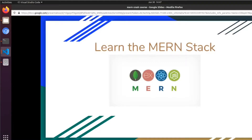Hey, what's up guys? Welcome to my newest series. What we're going to be doing in this one is creating a full stack application with the MERN stack. In this introduction video, we're going to be going over all the different parts that we'll be using in this series. So if you've built with MERN before, you can feel free to skip ahead to the next video. And without further ado, let's just get into some slides.